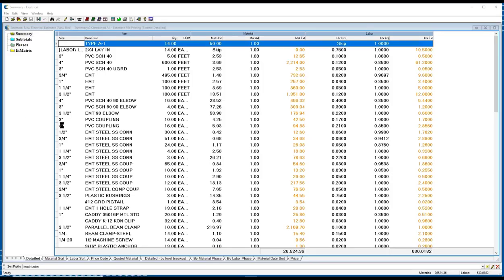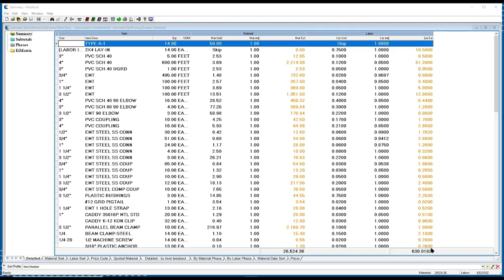With these reports, a contractor is quickly able to review the material list. It will give him the items, quantities, material pricing, labor units. It will also total the overall material and labor on the job for him.